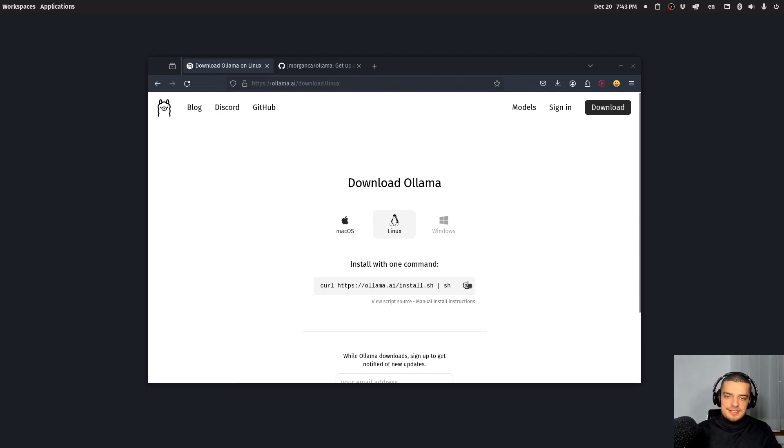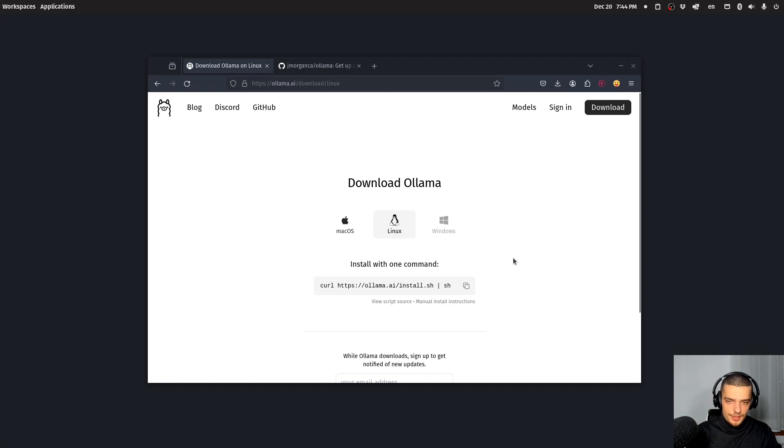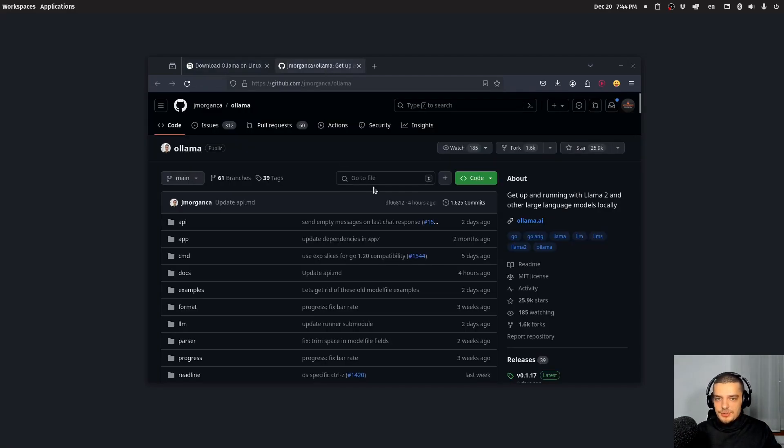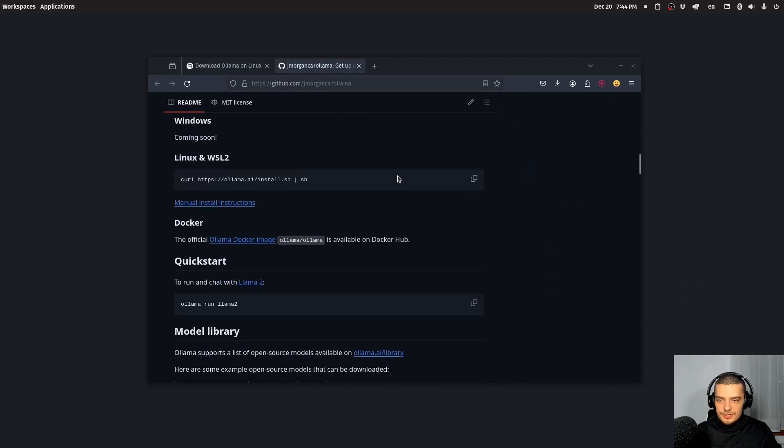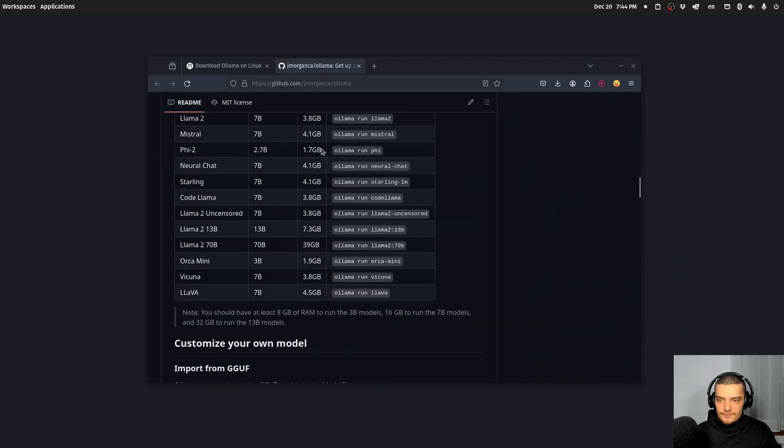So this is the only command that you need to run on Linux. On Mac, I think you need to download something, but I'm sure you're going to figure it out. And on Linux, this is the command that you have to run with the necessary privileges, and then you have OLAMA running on your system. And when you go to the GitHub repository, you will see that there's a list of models that we can use here.